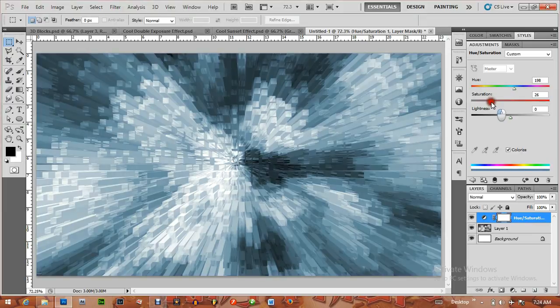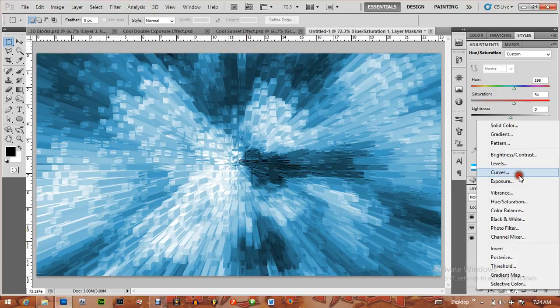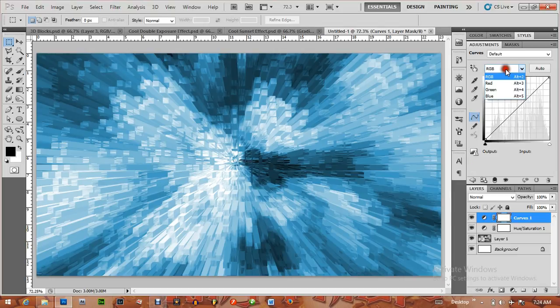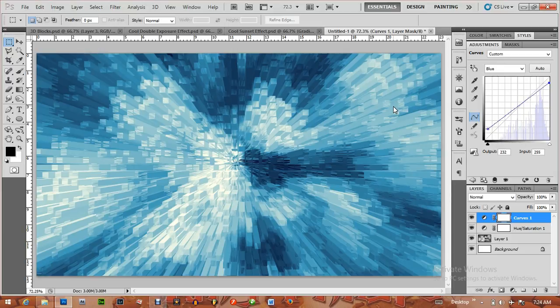Now let's add the Curves adjustment. Check out the Blues and turn the Blues up, and just turn this down a bit. And I have this cool looking 3D block effect. Thank you for watching. Phillips Gregory.